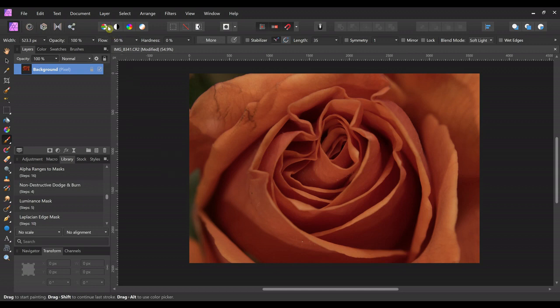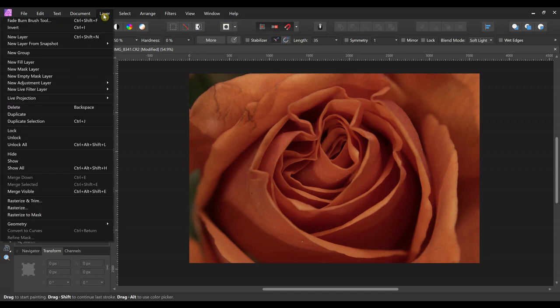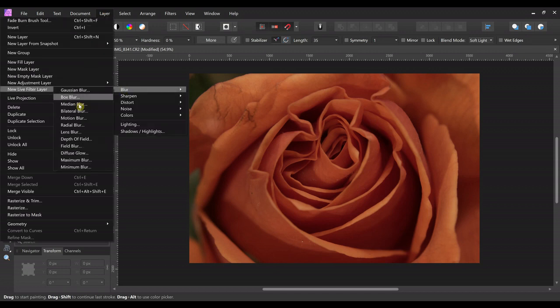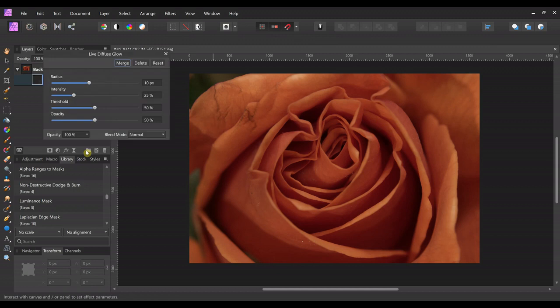So let's start by going up here to layer, new live filter layer, blur, and then down here to diffuse glow.